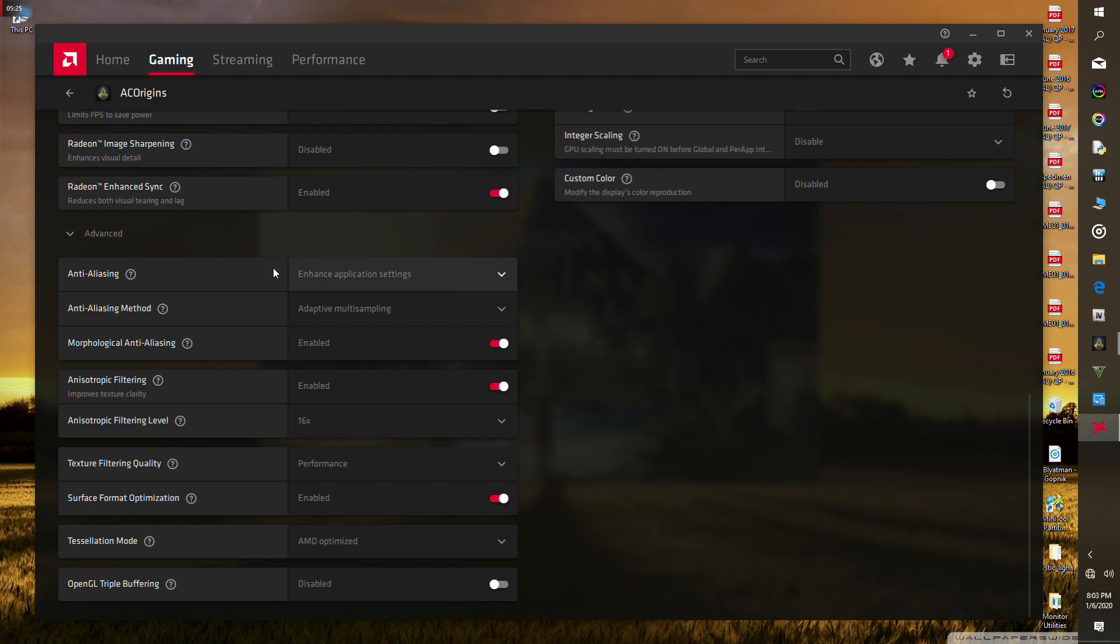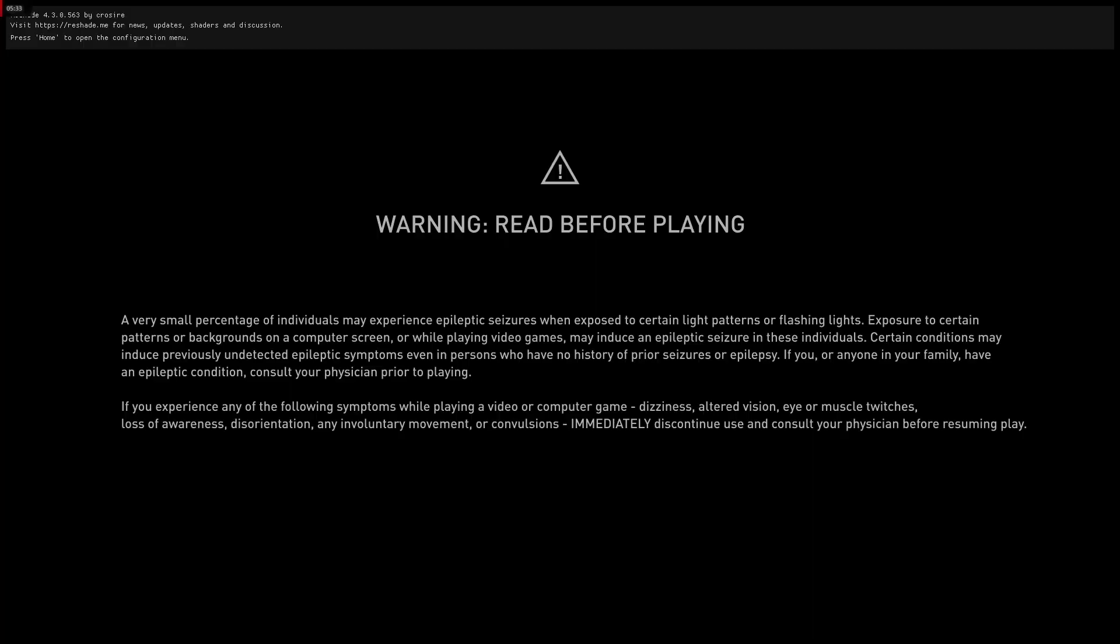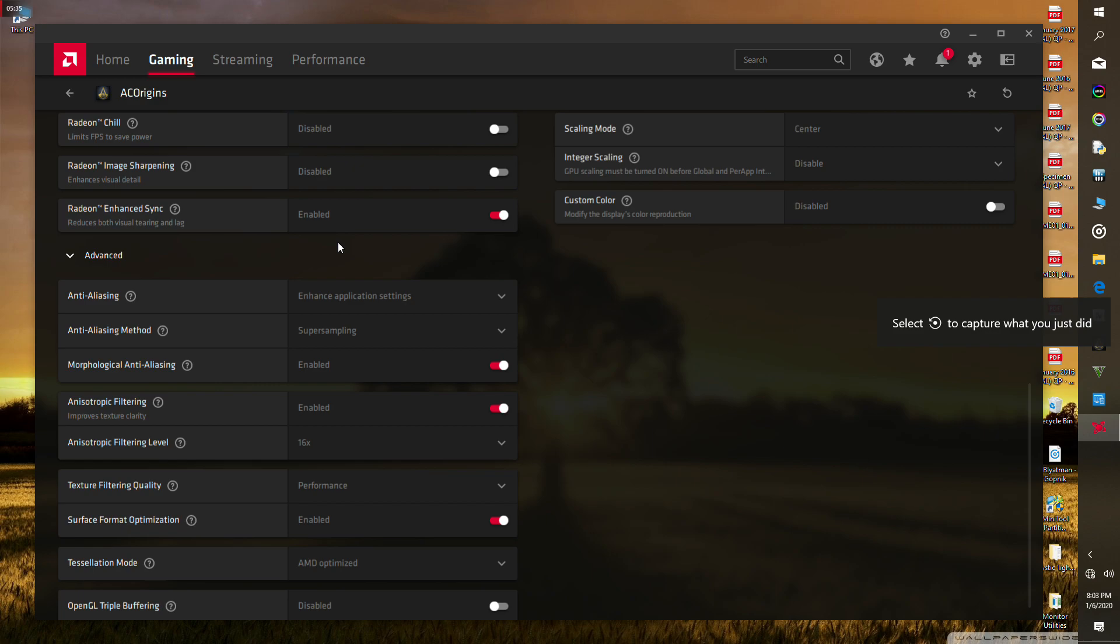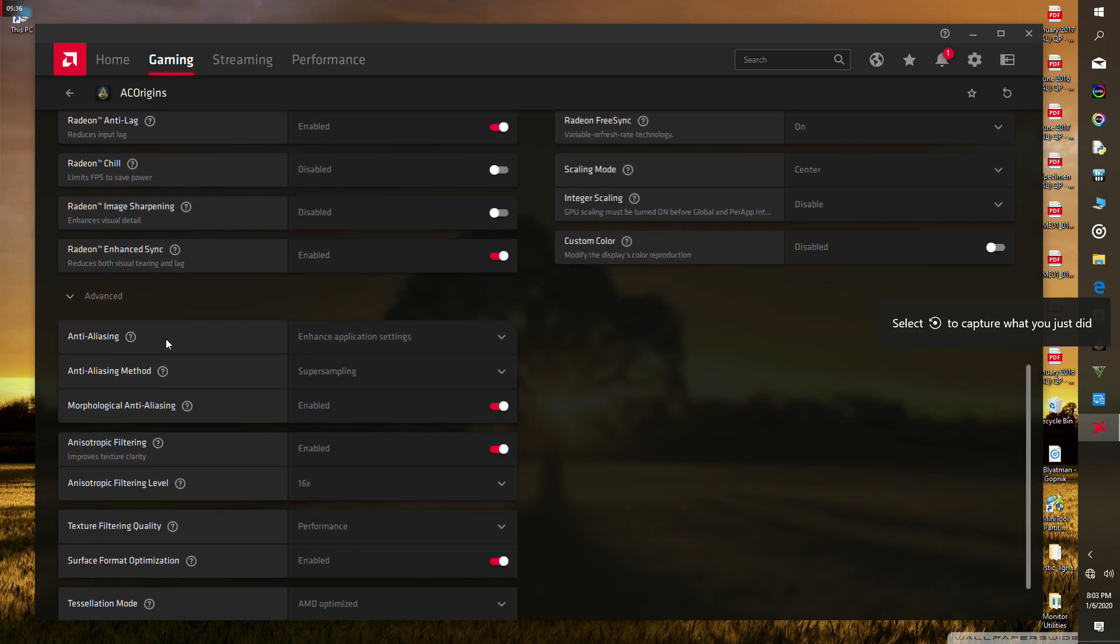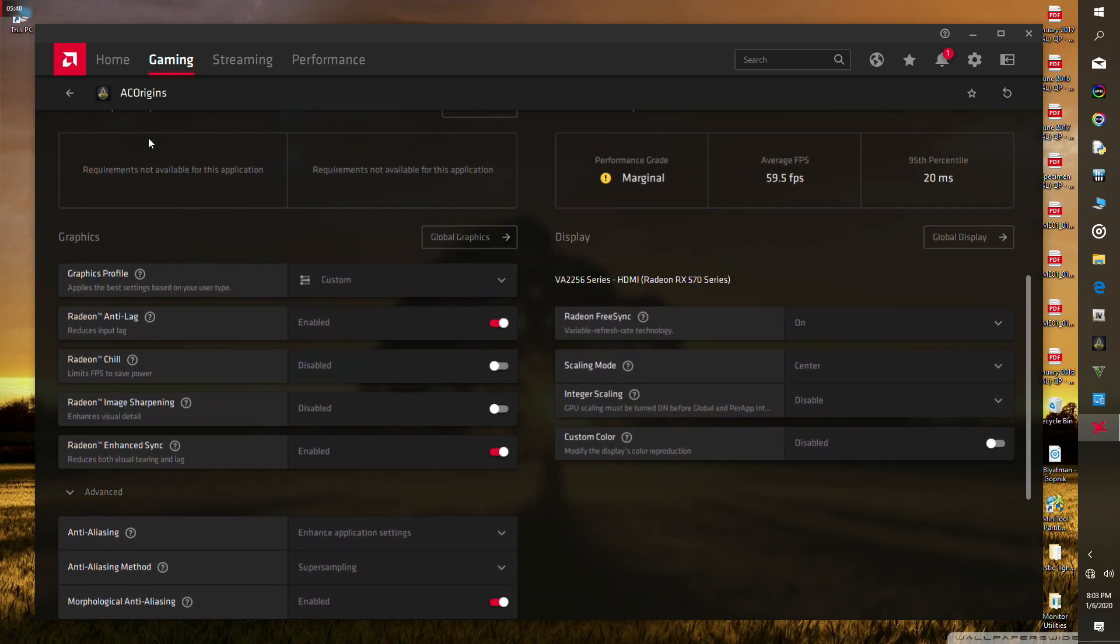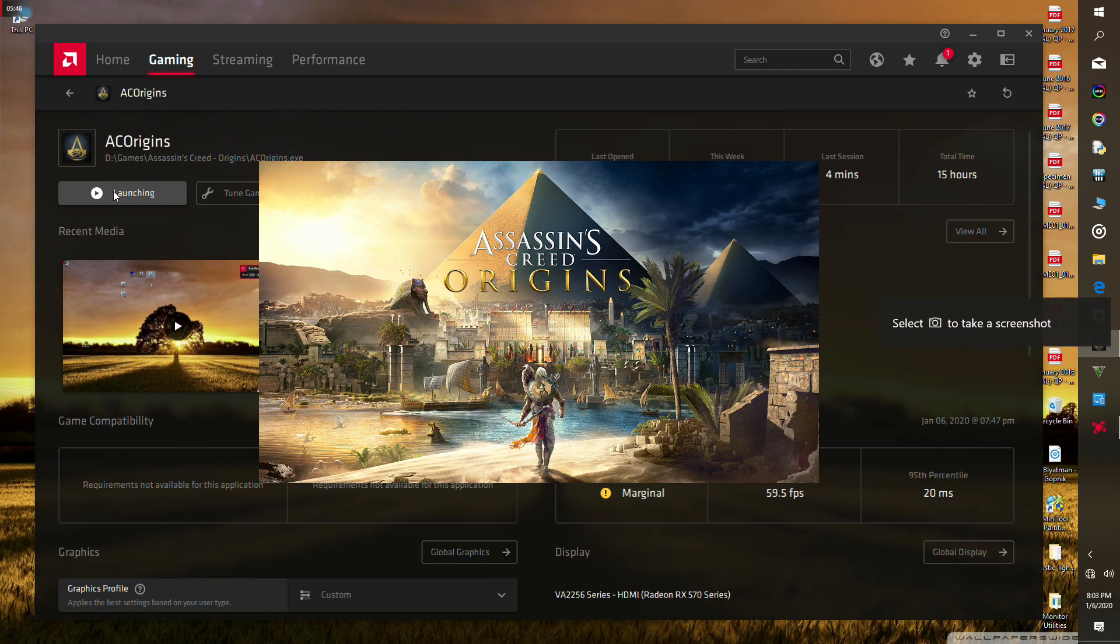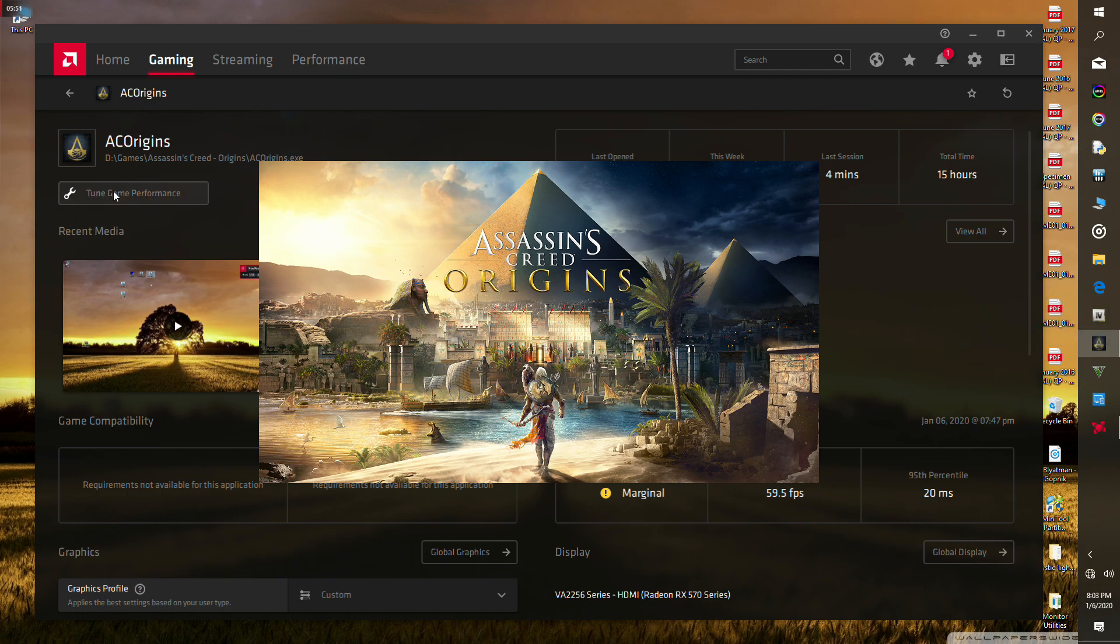You're gonna have to enable the super sampling method in the anti-aliasing option. Select super sampling. You have to restart the game. Make sure this is very important: make sure that you have super sampling enabled. Let's launch the game. Sorry for that, someone came in my house.